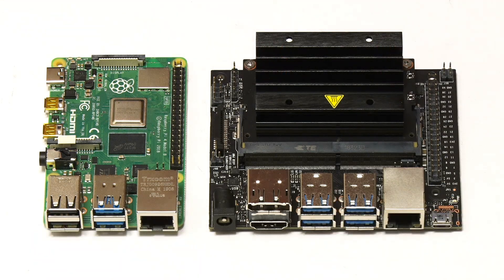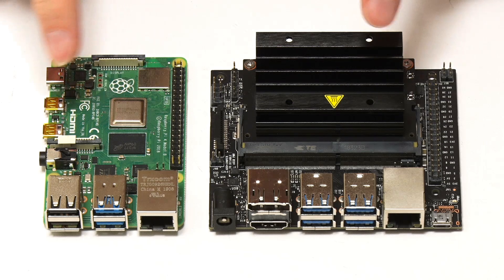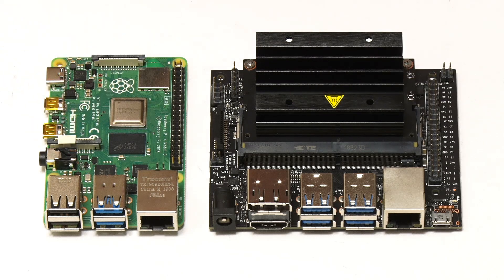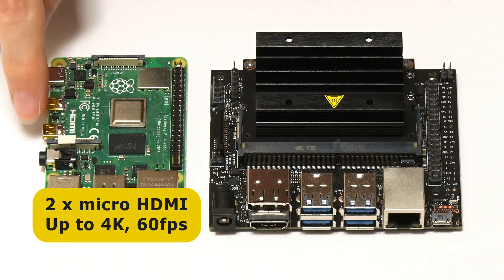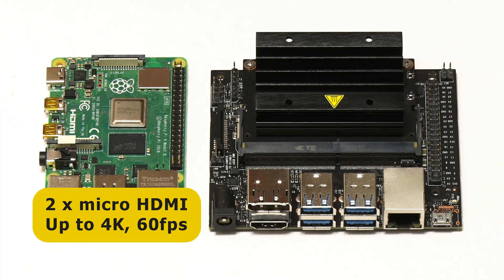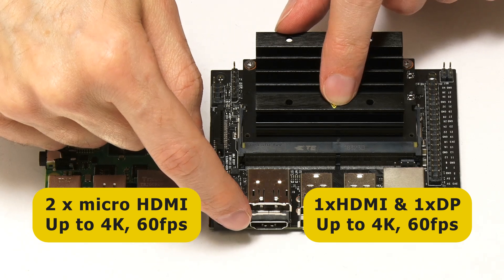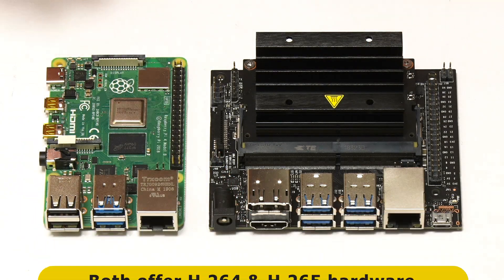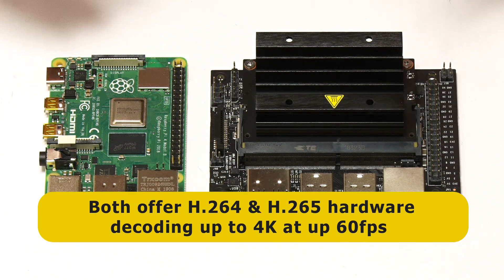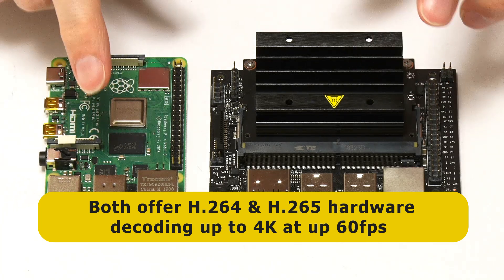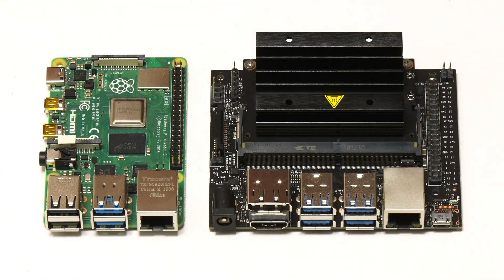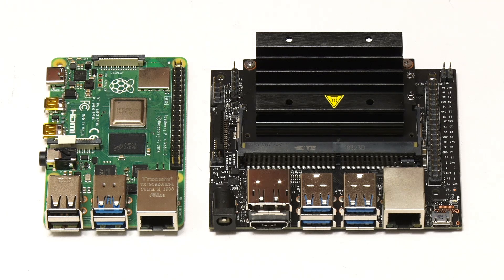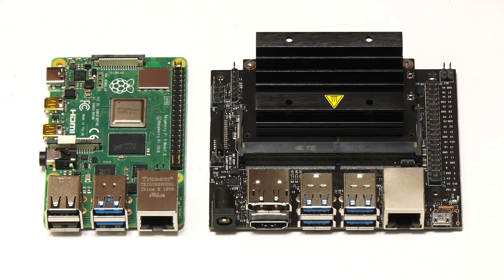In terms of connecting displays, both of these boards will support two 4K displays. On the Raspberry Pi 4B we've got two micro HDMI connectors, whereas on the Jetson Nano we've got a DisplayPort and a full-size HDMI connector. Both of these boards have got hardware decoding for H.264 and H.265 video at up to 60 frames a second 4K, but only with the right software. And that's going to be critical to keep in mind in these tests. Just because a piece of hardware can do something doesn't mean it can be delivered with the software you've got available.